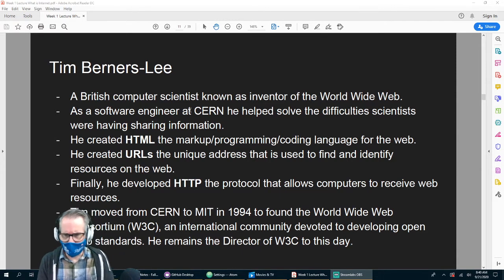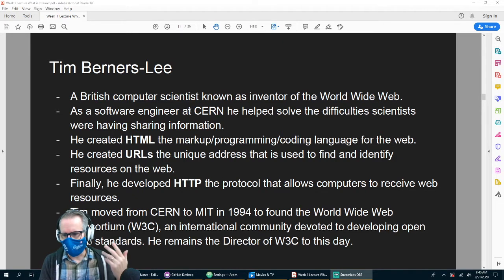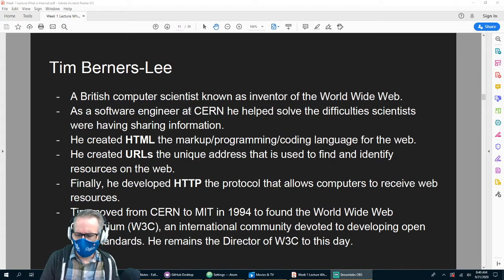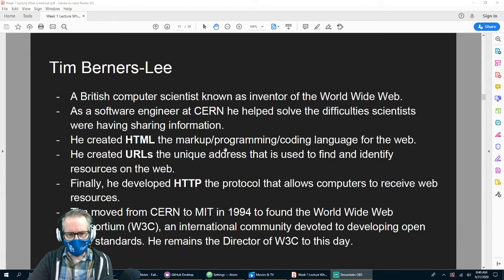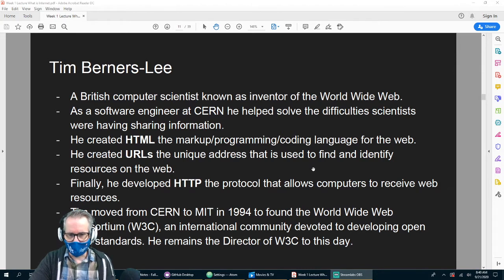You can go to W3Schools.com and find a lot of good resources about working on websites — we'll probably use some of their stuff during this class. And he's still the director of W3C to this day.